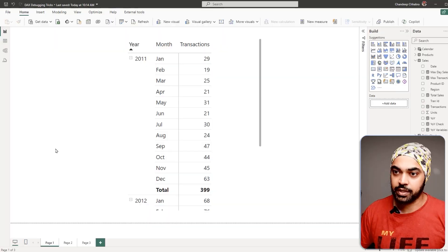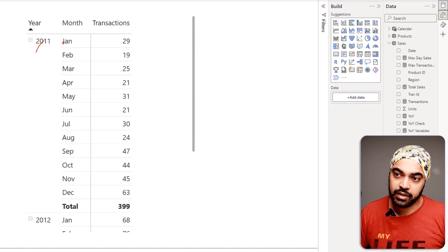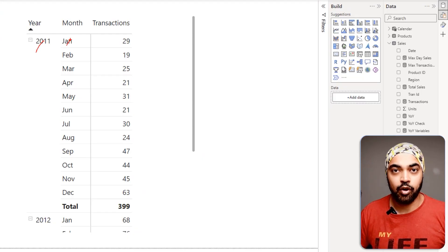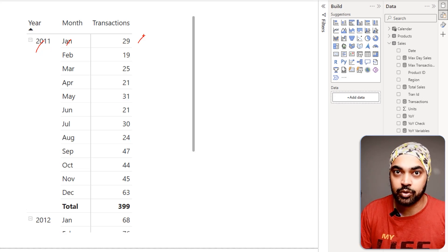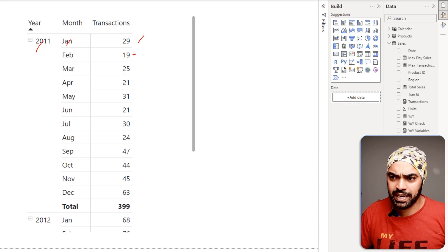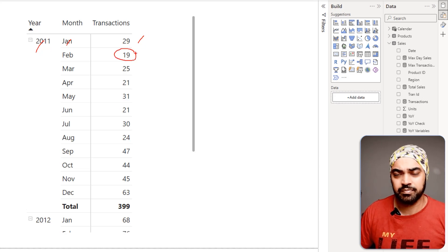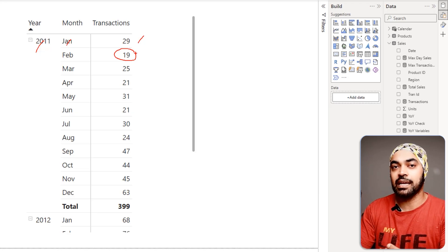The first rule is the three-step evaluation rule, and I use it a lot for simple or very hard calculations. Take a look at how this works. I have a simple matrix visual with year and month from my calendar table, and the transactions measure is simply the count of rows of the sales table. This number 19 looks dubious and I want to check it — so how do I debug this calculation?